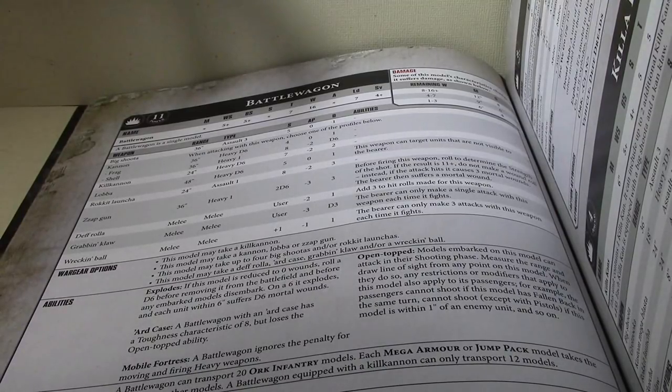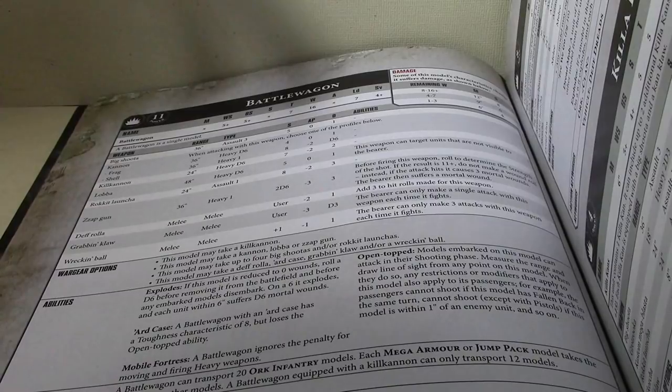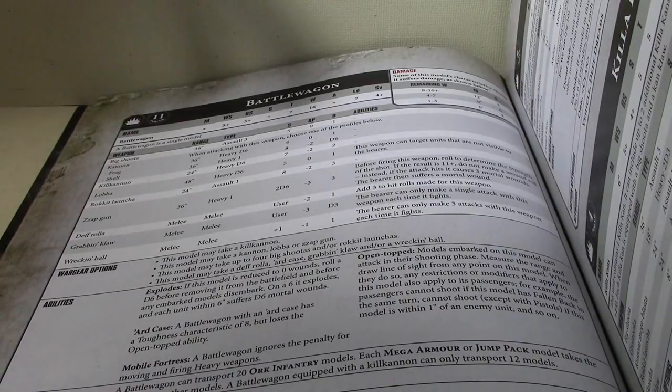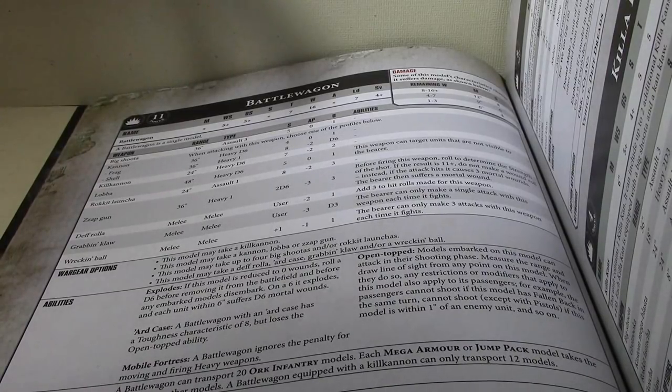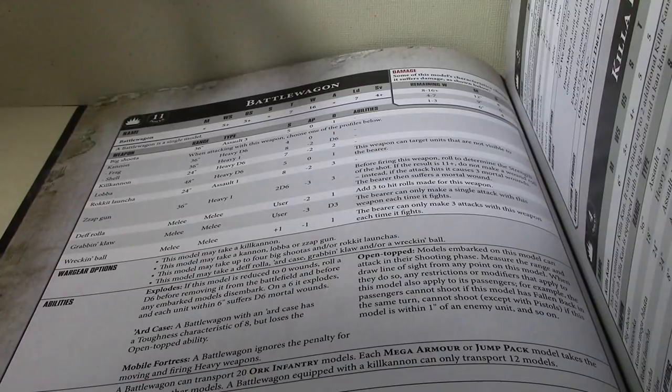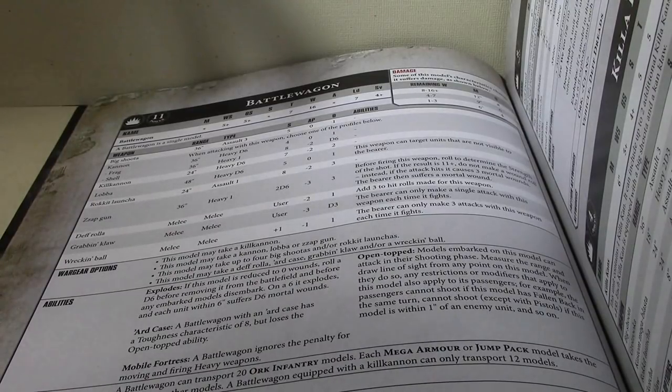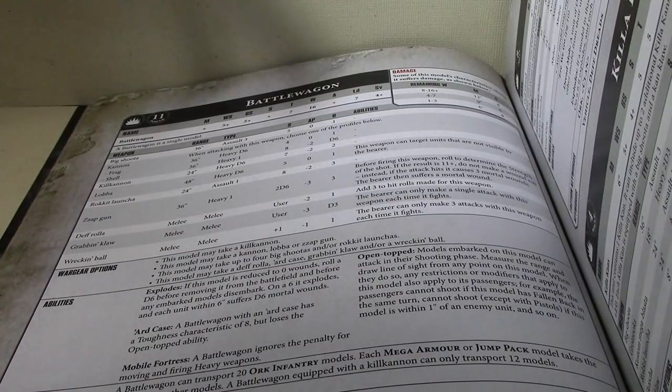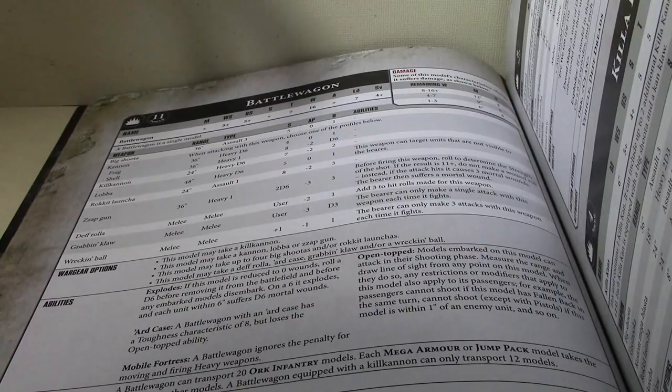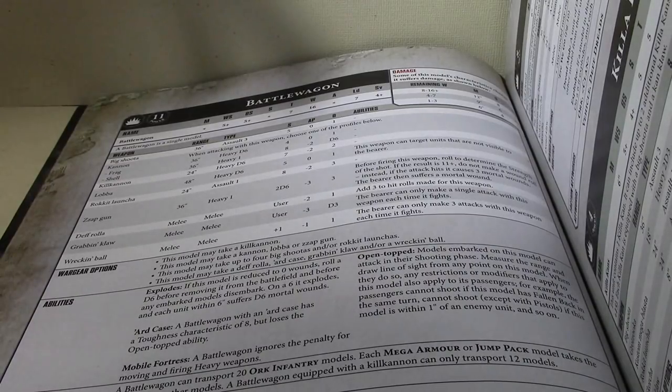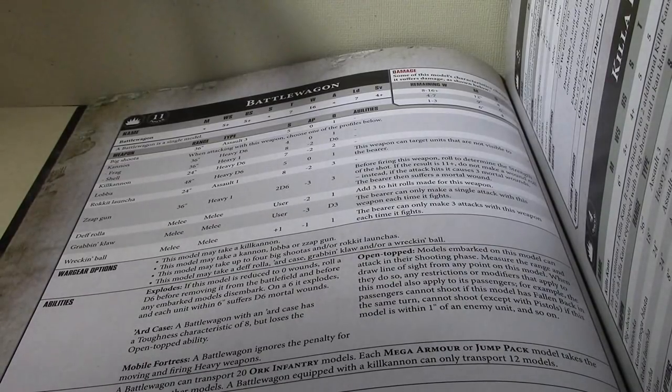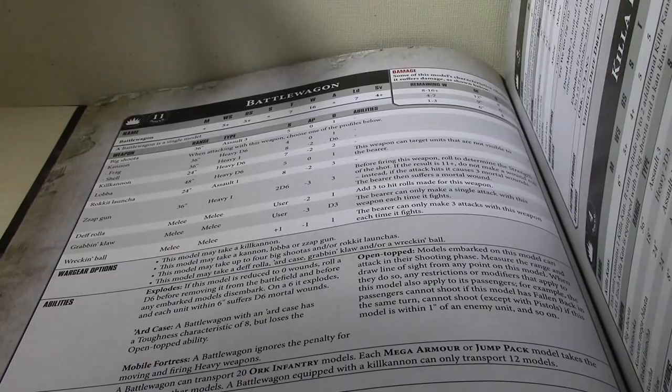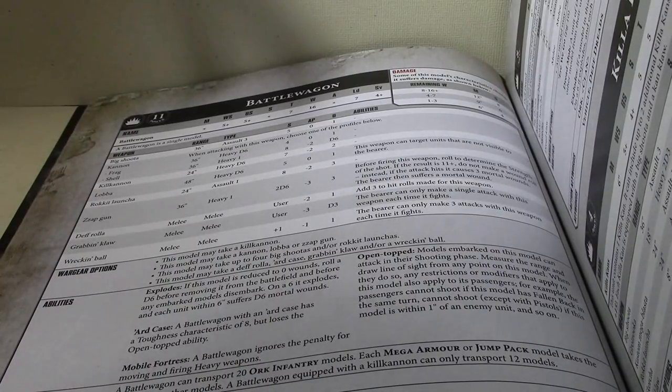So, what I mean with Battle Wagon is, so that's all the options you have. So, you can build the Battle Wagon pretty much exactly like you've always been able to. The only difference is that the ARD case, in previous editions, would prevent your ability from assaulting out of it, since that's no longer the case. If you're going to use your Battle Wagon as an assault transport, you will always want to take the ARD case for that extra toughness.